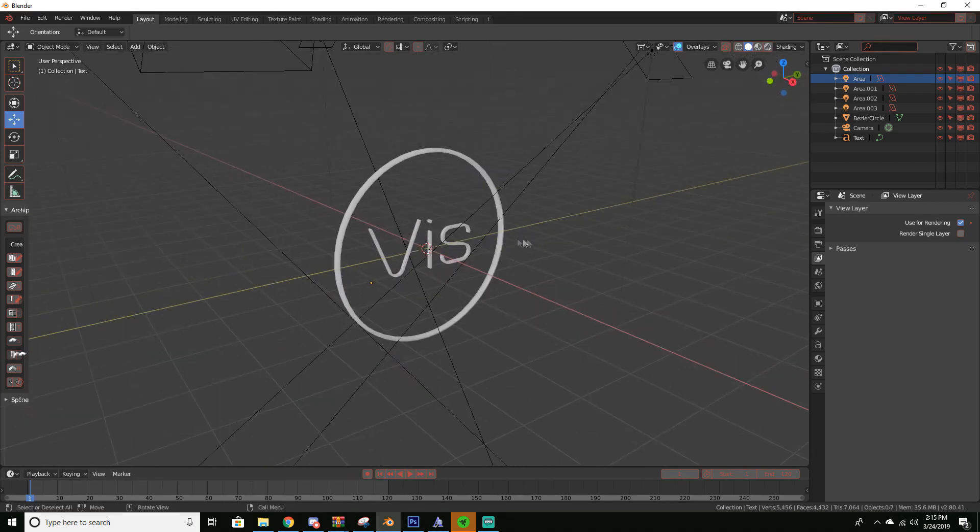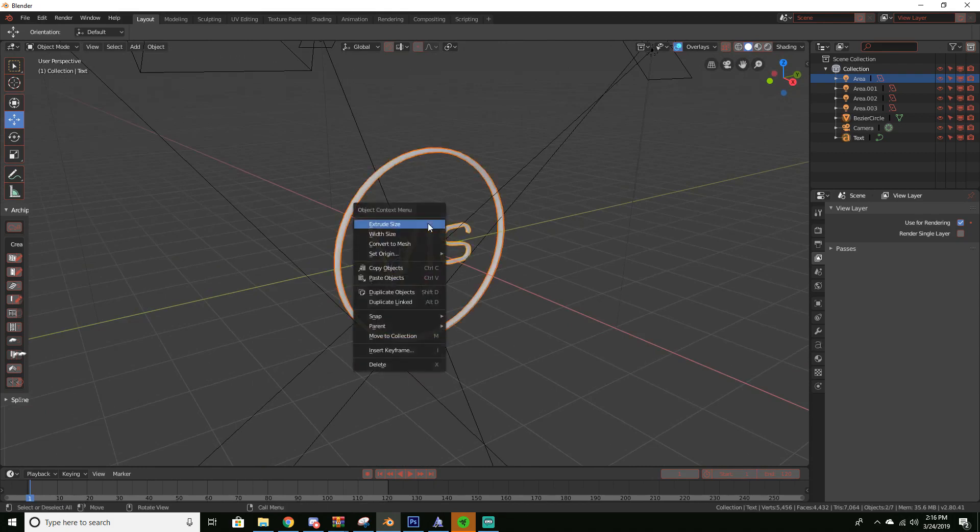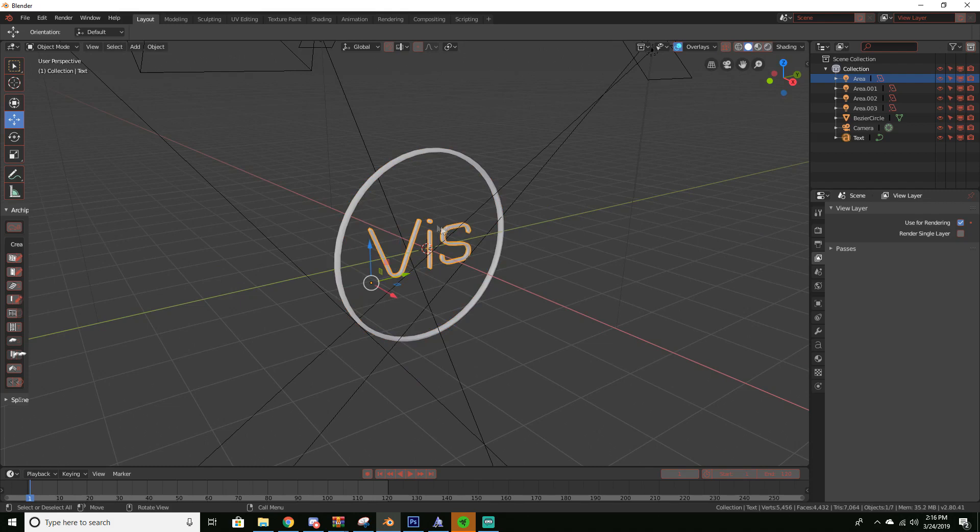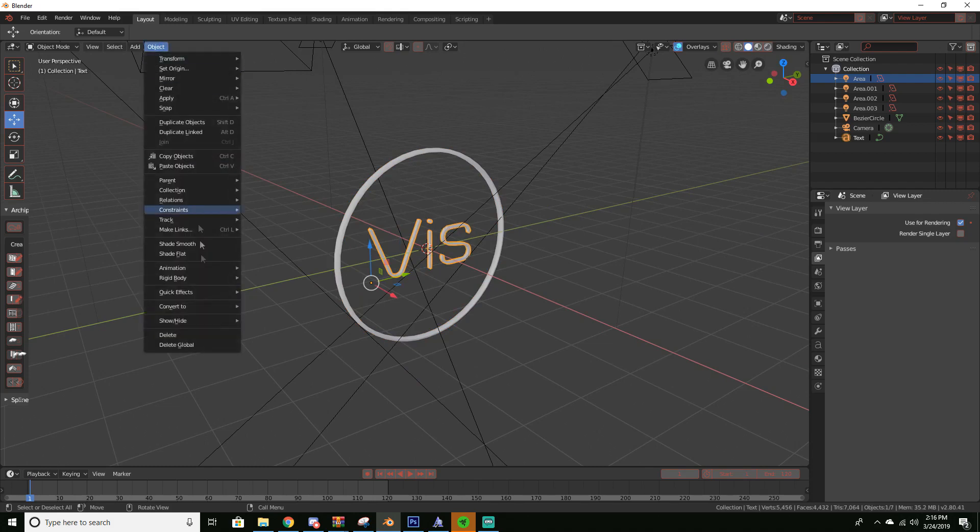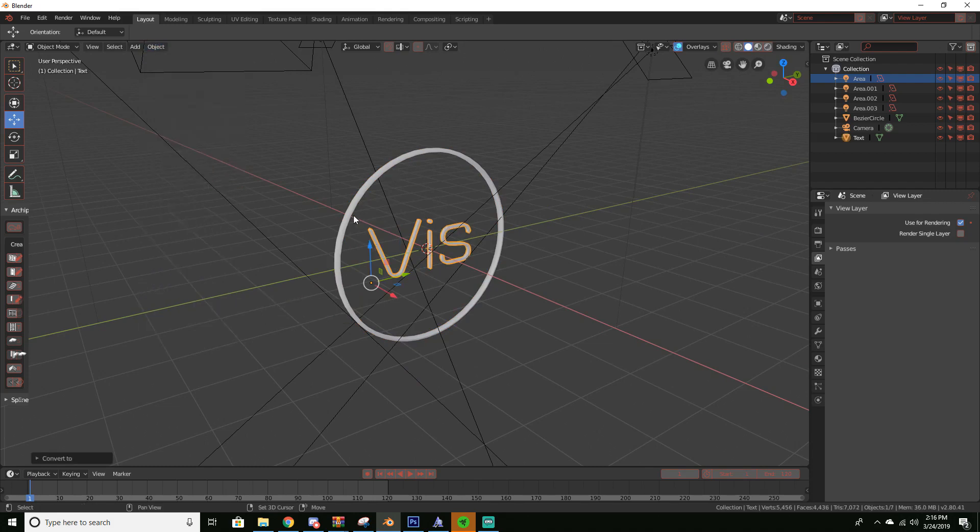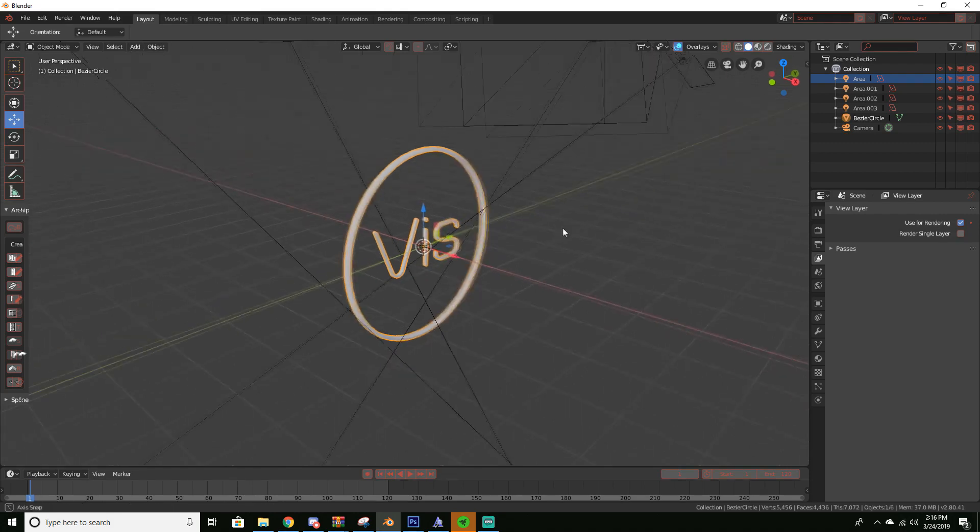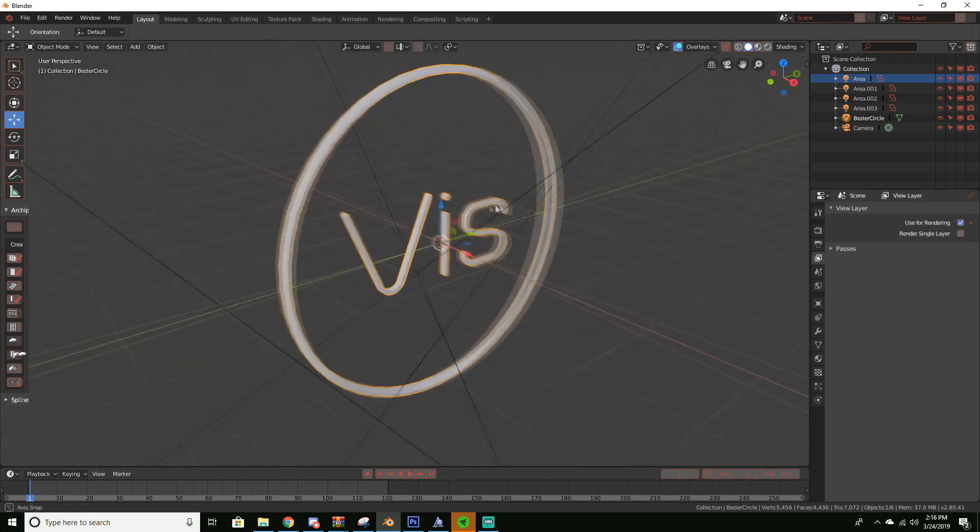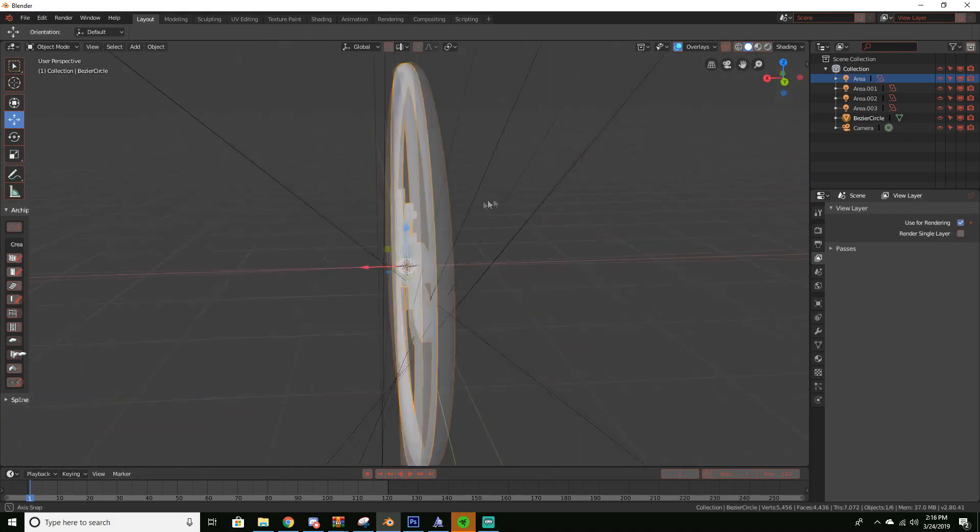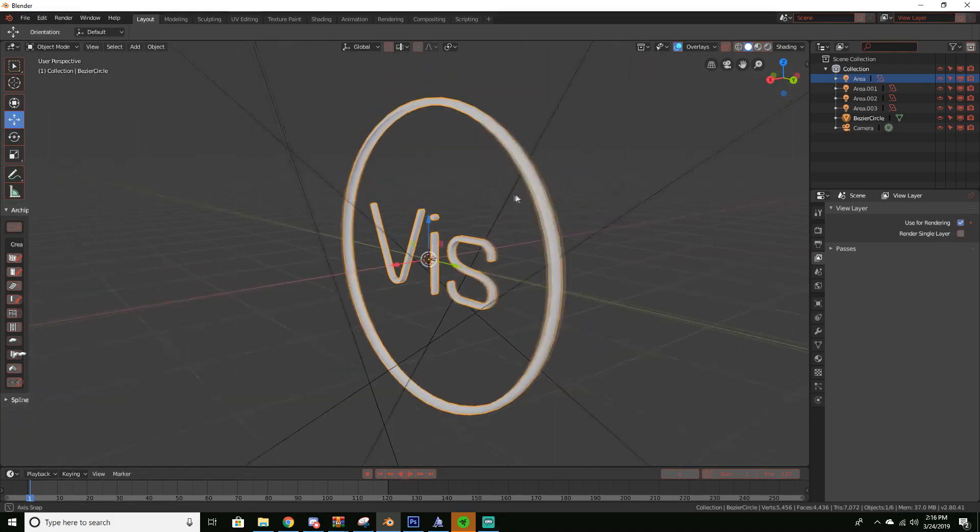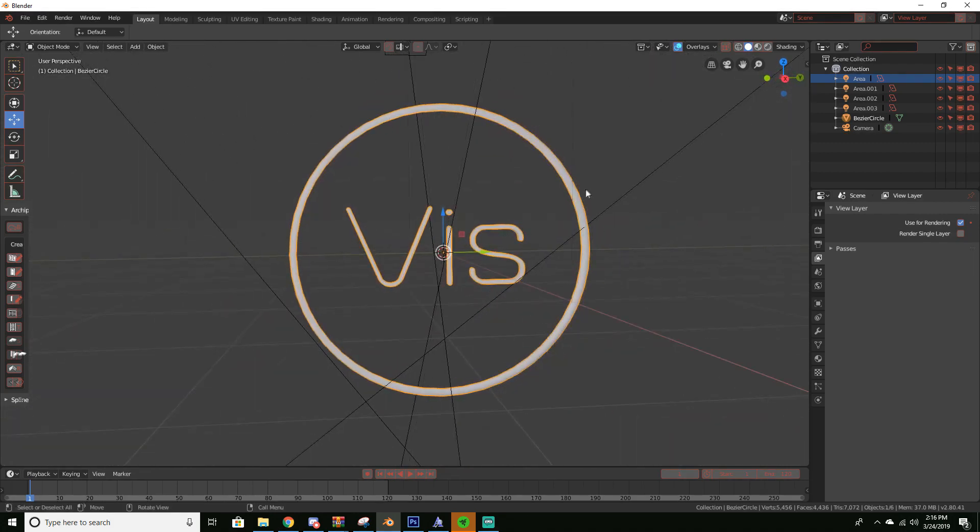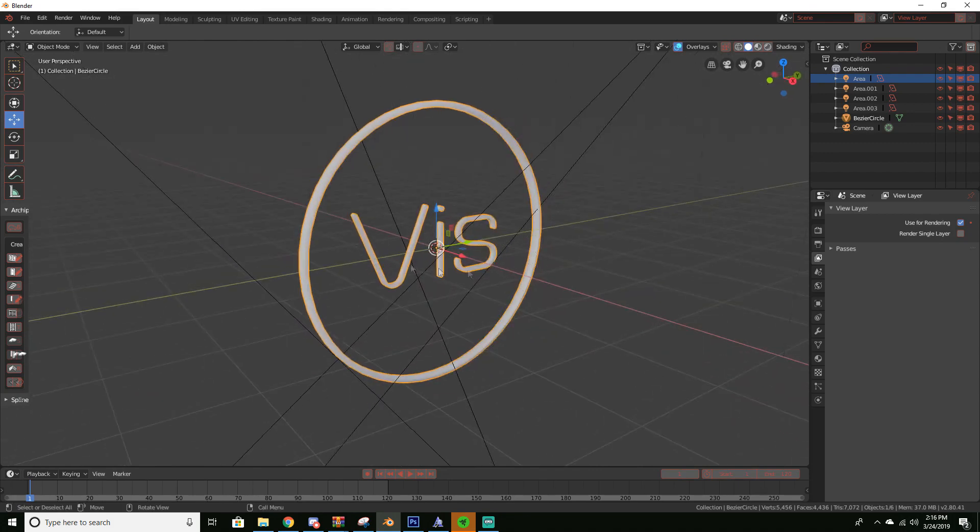But I'm going to join these. I'm actually going to just select the text and then convert it to a mesh. And if I Control+J now it's one mesh. Boom, isn't that magical? So now we have one mesh which makes it easier to animate.